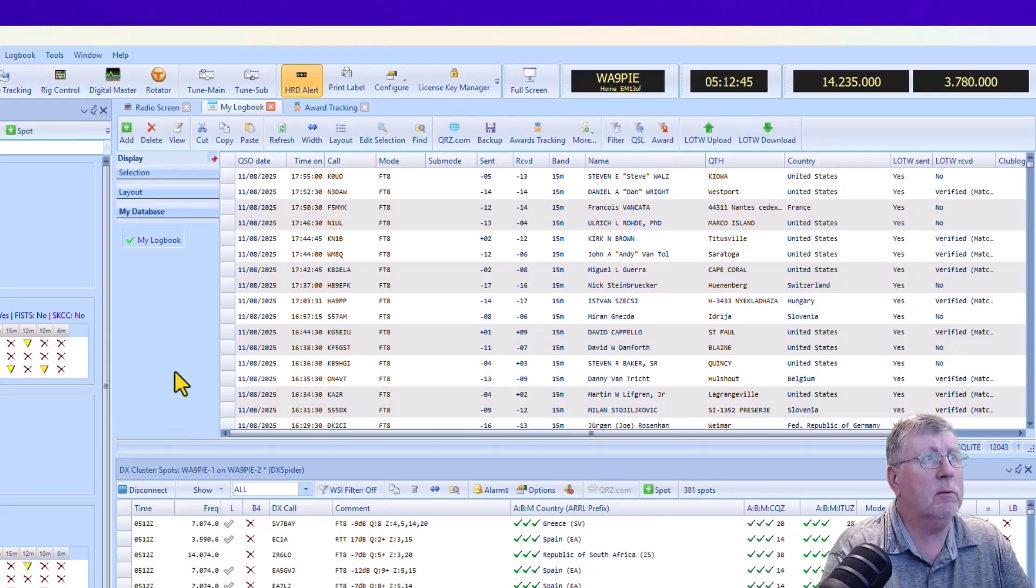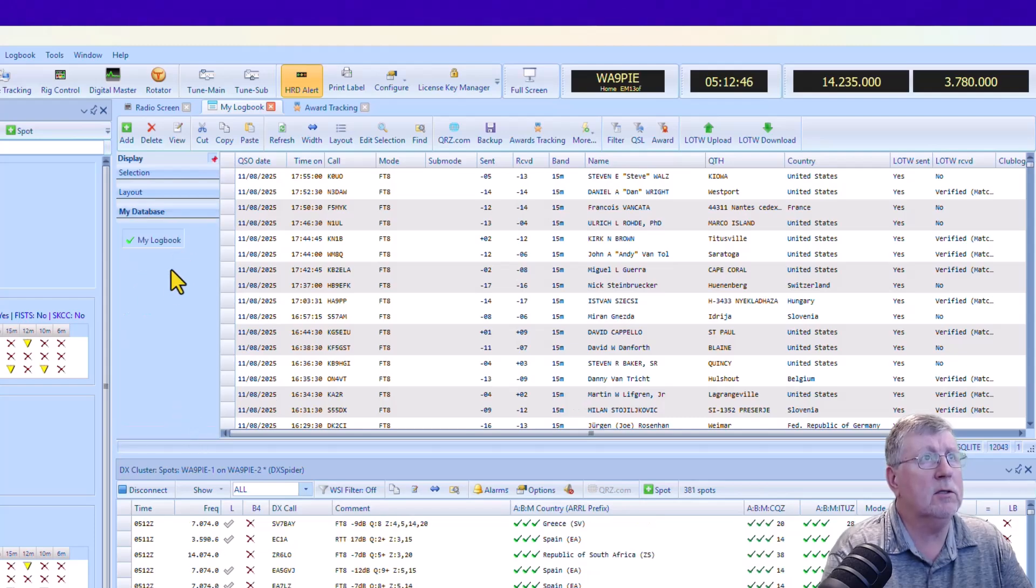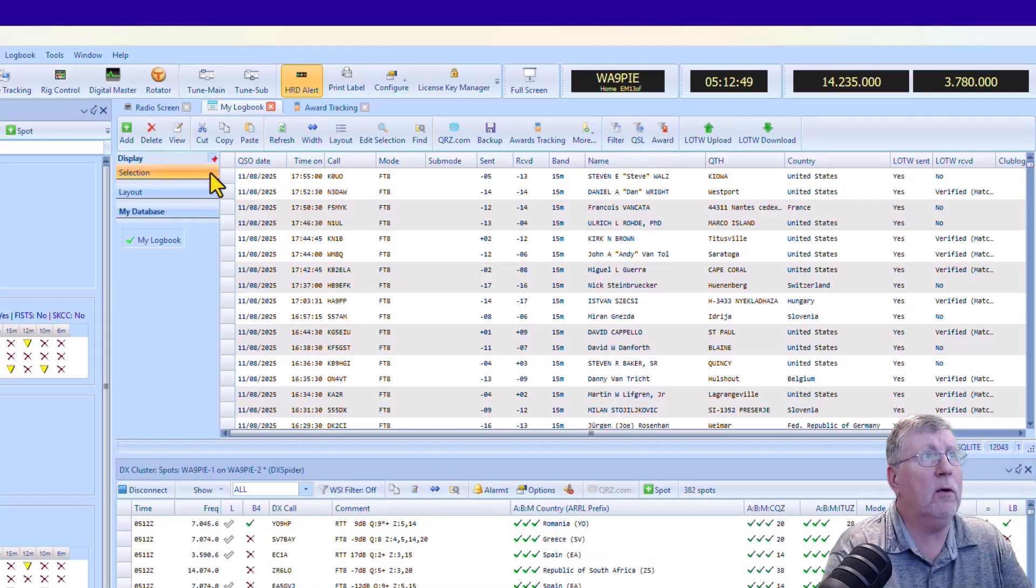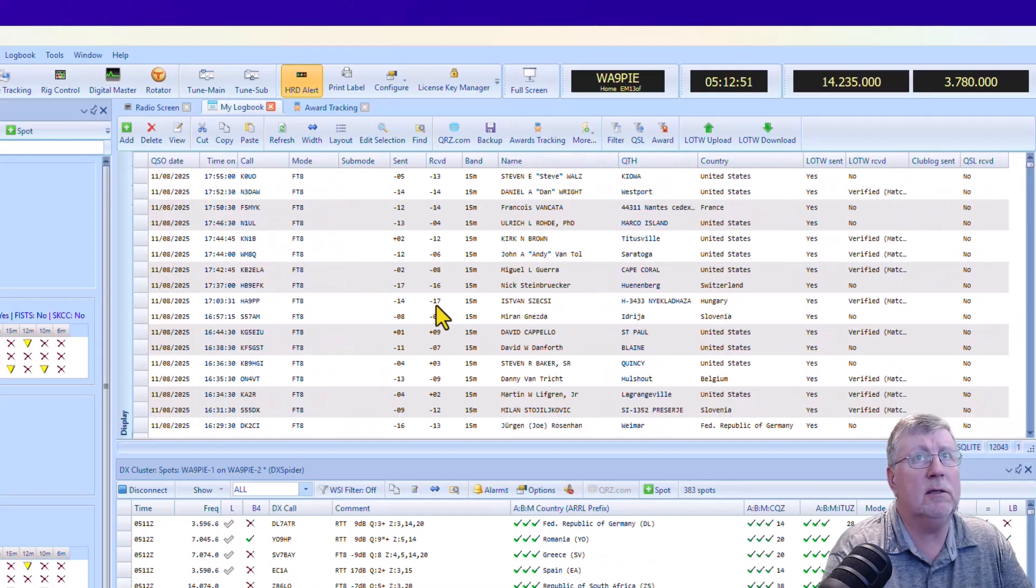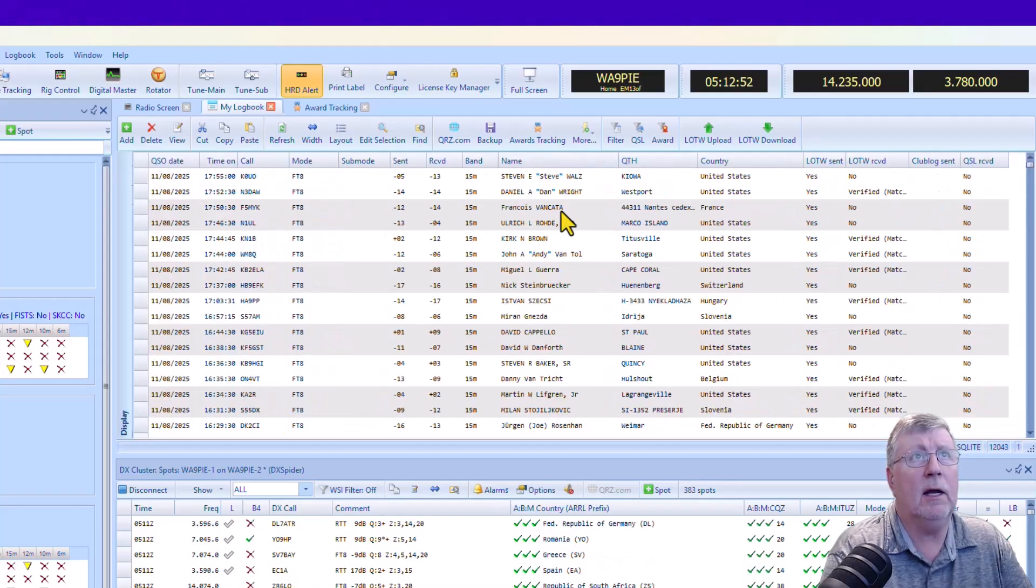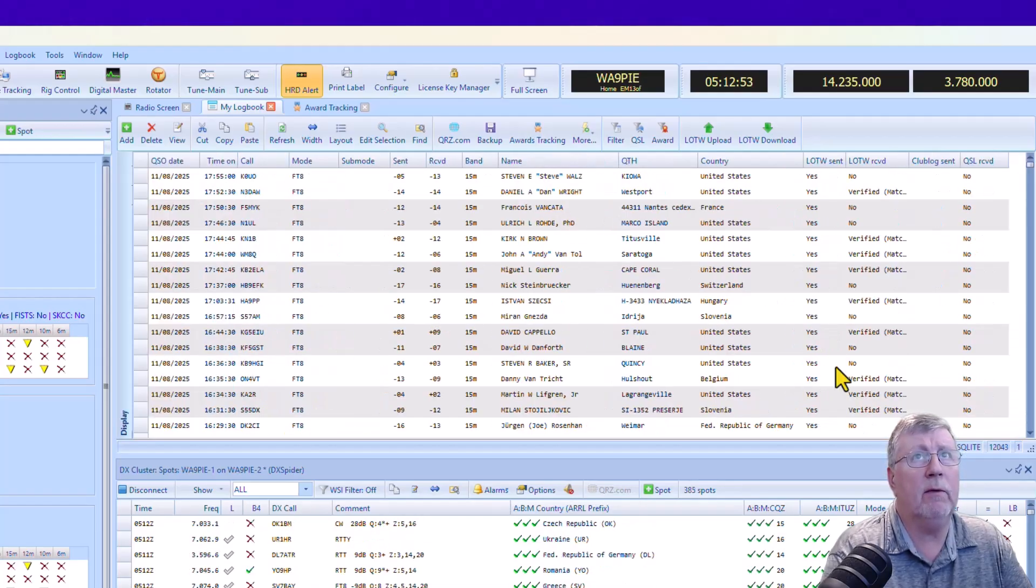And if you have multiple databases, this is where you would see them. If you've got this panel over here and you don't want it taking up space, you can just untick it, and it'll put everything back over here.